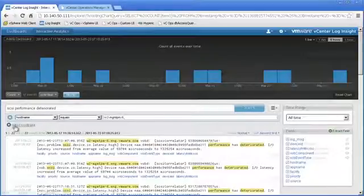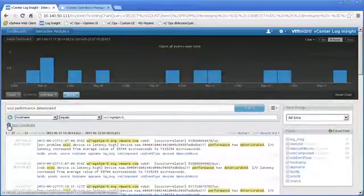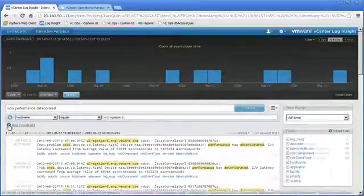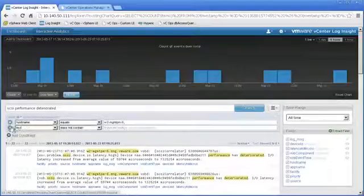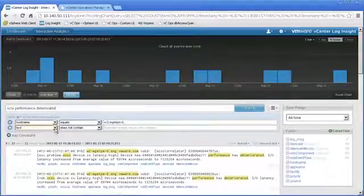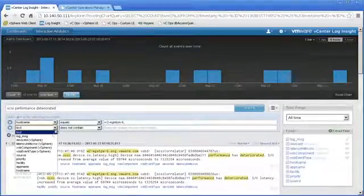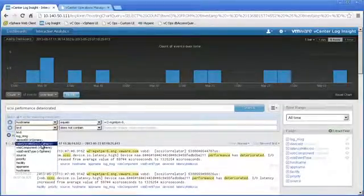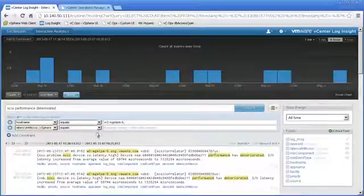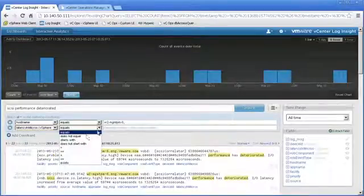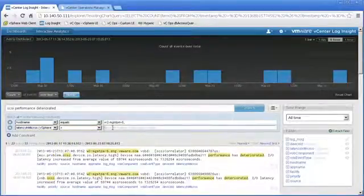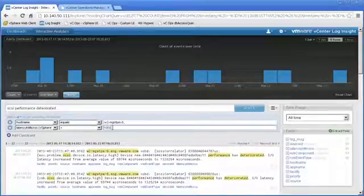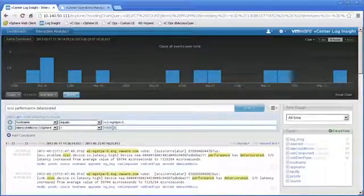So it looks like there are a number of events that have been sent to Log Insight. Let's go ahead and see how bad this really is. Let's go ahead and say latency in microseconds is greater than, we'll say, 1 million. That's pretty bad. And sure enough...